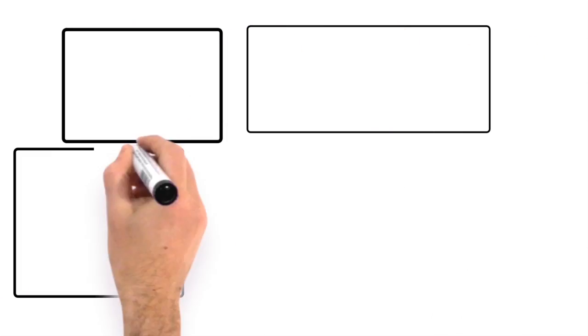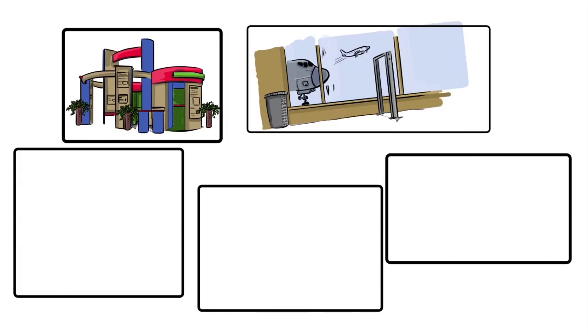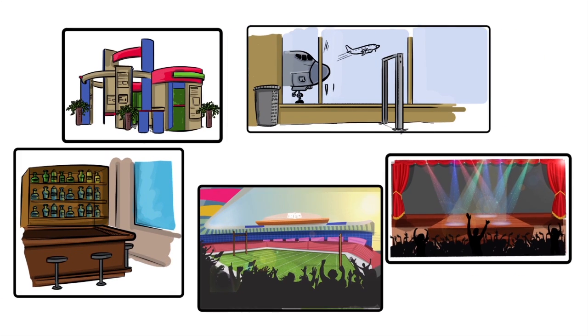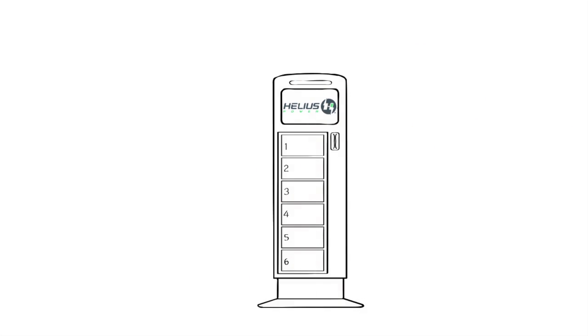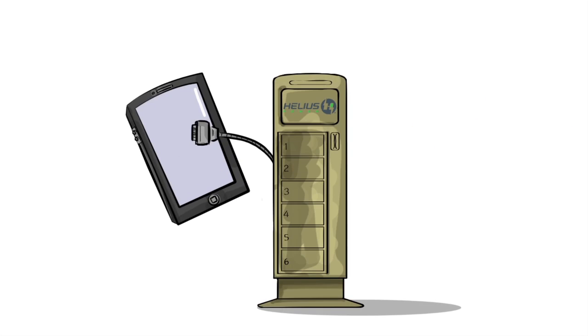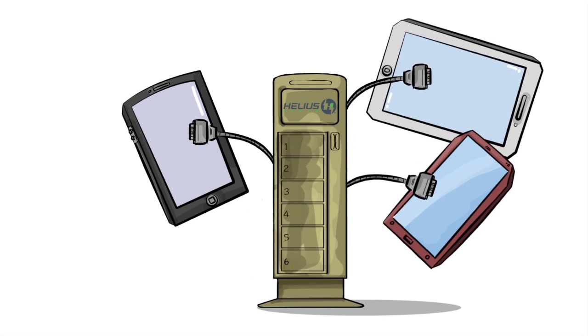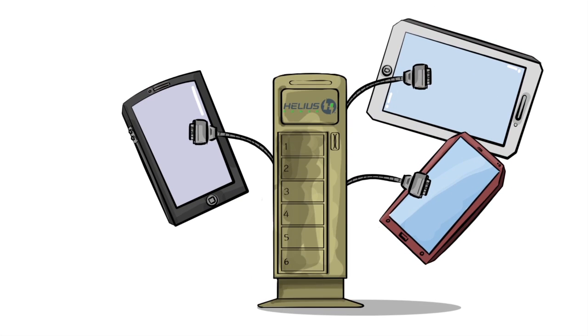You place the Power Station at your business or venue. Customers and visitors can charge their mobile devices like mobile phones, tablets, or even portable gaming devices.